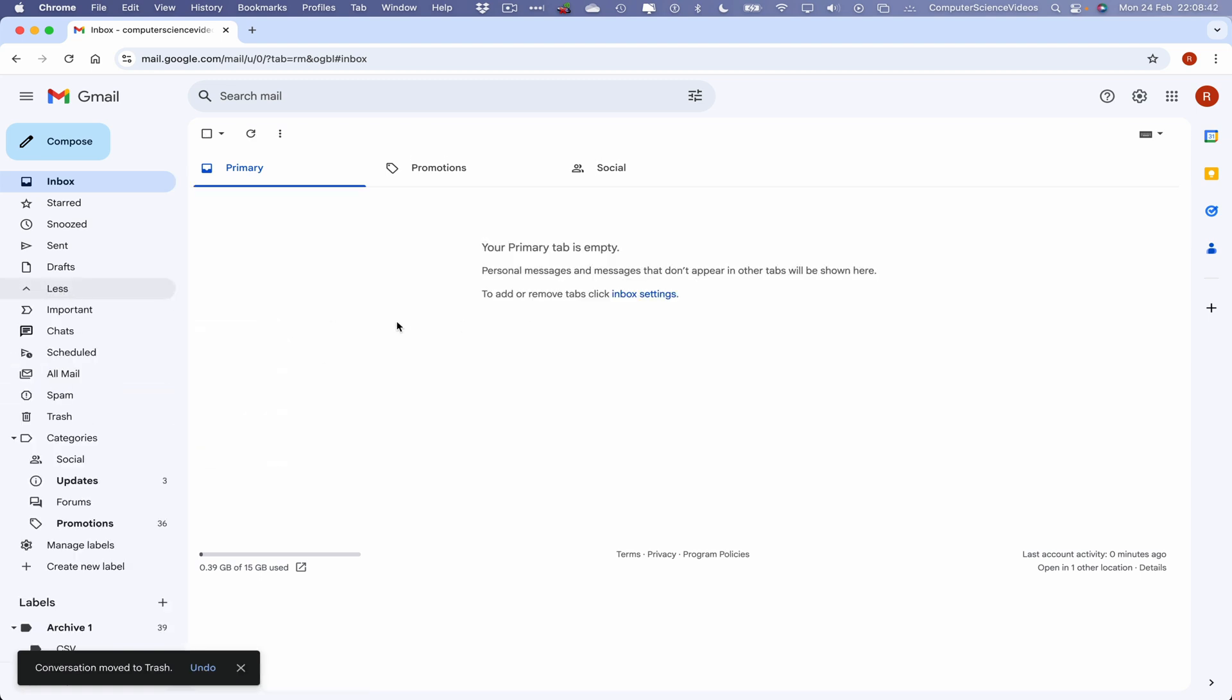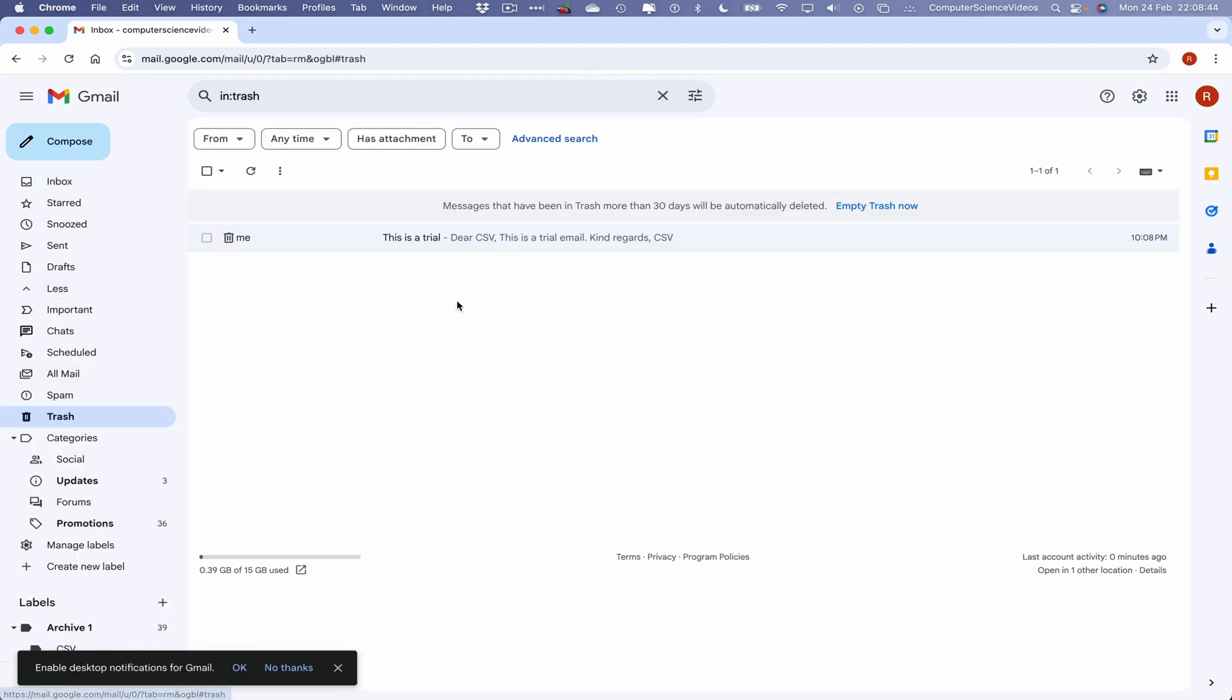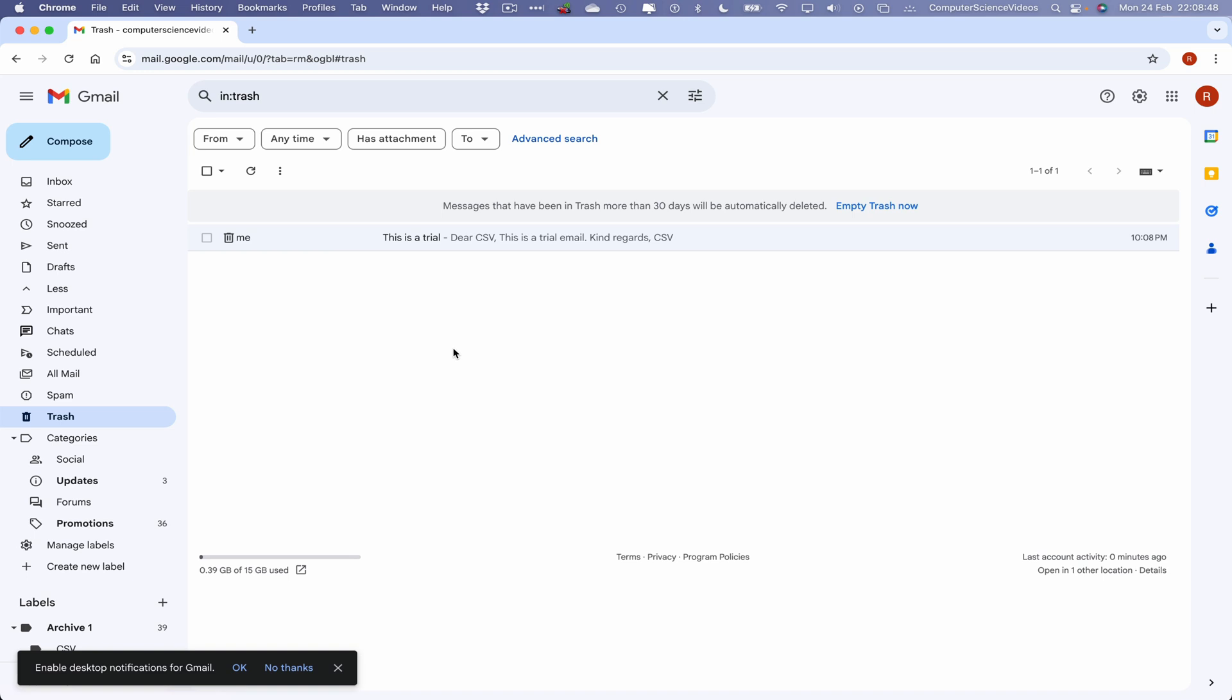So now that email itself has been deleted. Go to the trash, and there we have that email. This is a trial, DSCSV, this is a trial email, kind regards, CSV.